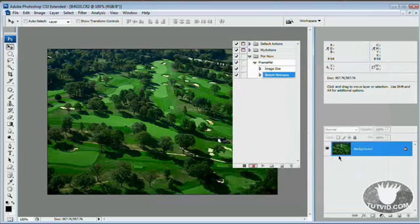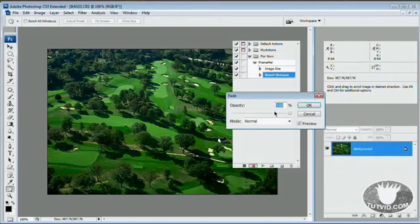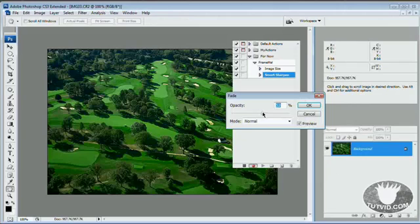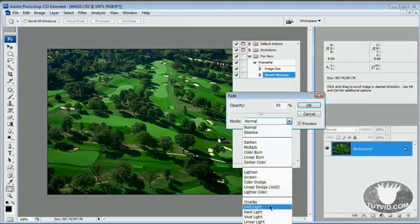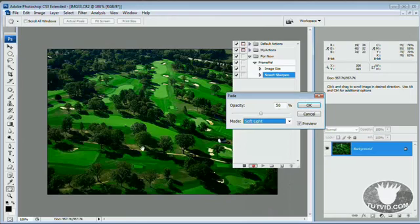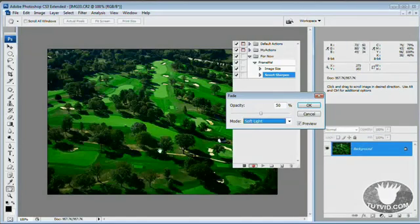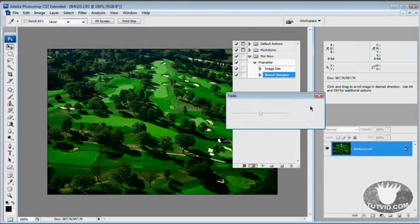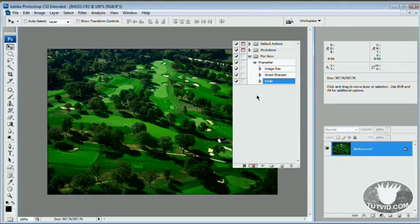We're going to hit OK. But we're going to immediately go edit, fade smart sharpen and we're going to pull it back about 50% and mode we're going to set to soft light. So it's going to almost sharpen the edges while softening some of the bigger areas of color. You can see we've got our smart sharpen and fade line up there, very nice.